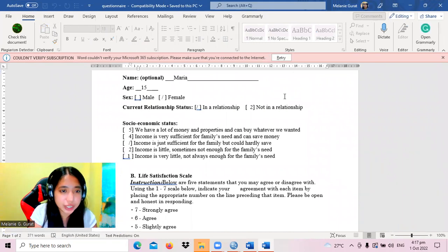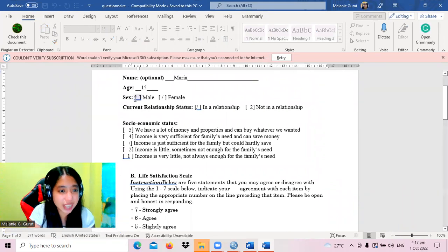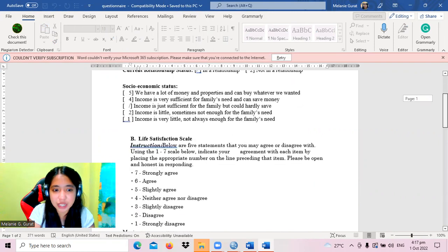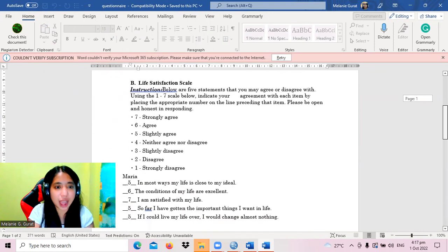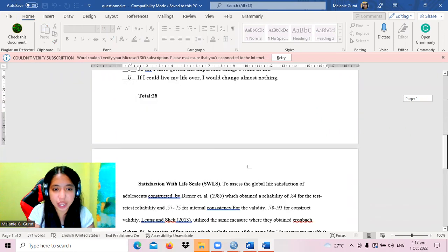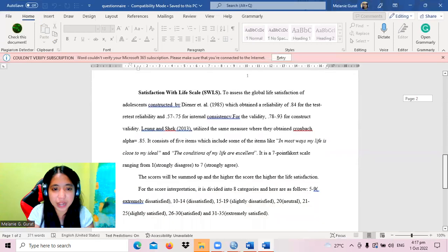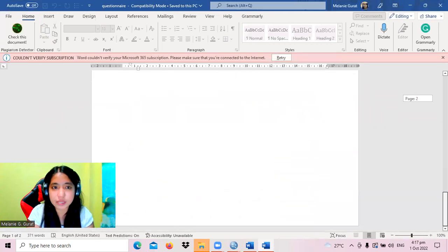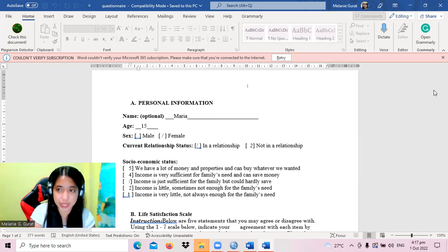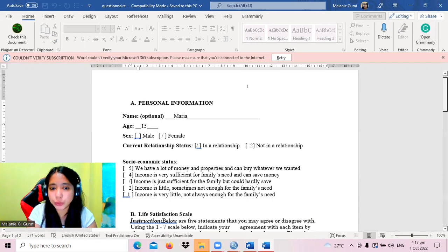The questionnaire asks for age, sex, current relationship status, and socioeconomic status. For life satisfaction there are five items, originally from Diener et al. Instead of using the sum, we considered using the mean. The interpretation guide is also presented.